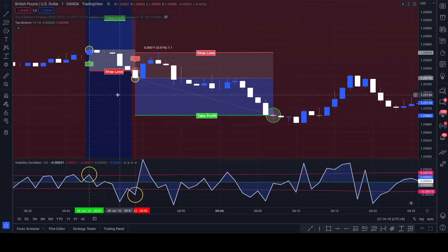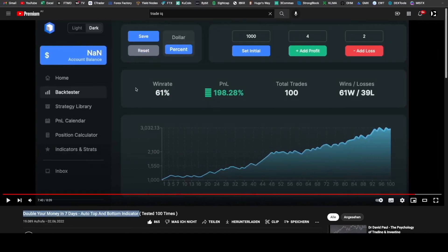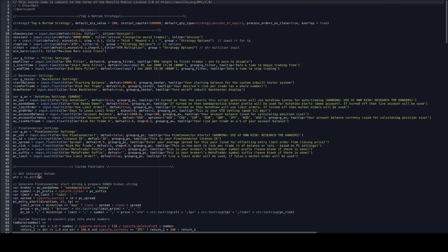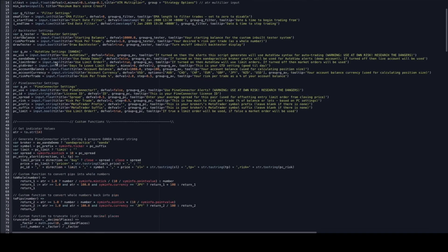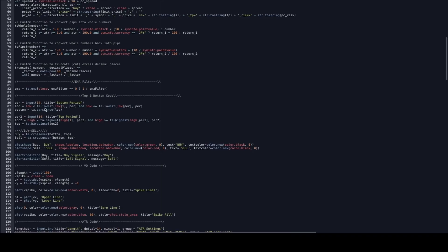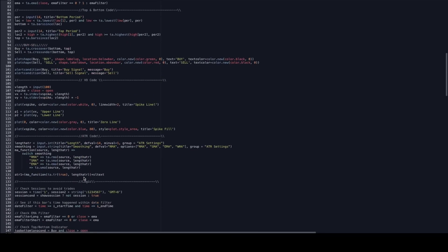All right guys, I am finished with coding the indicator or the strategy. So here we see the top and bottom indicator code, the volatility oscillator code.